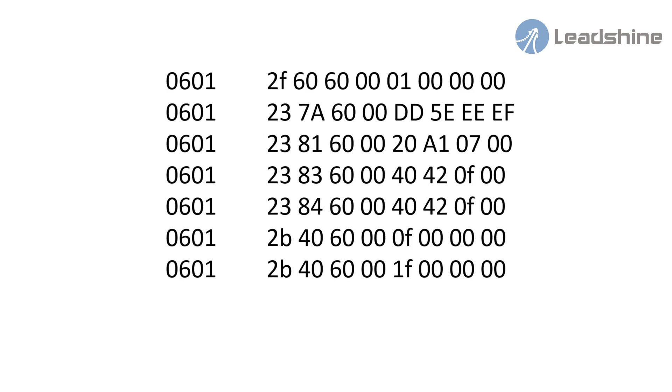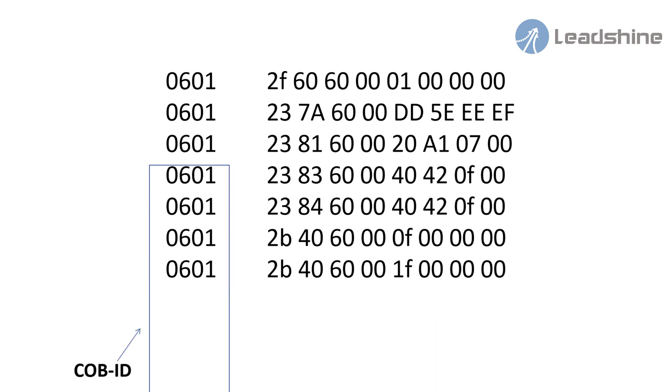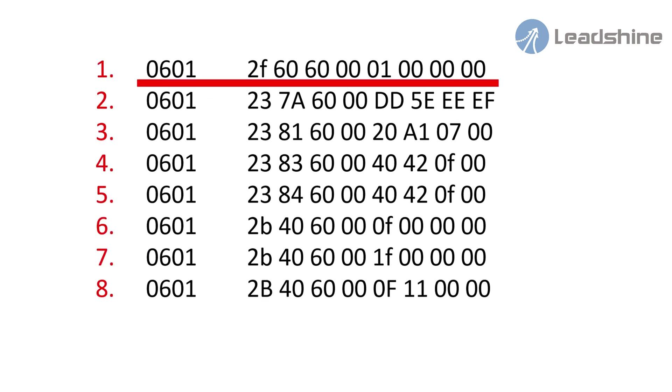Now, this demo is used to start and stop motor under PPM mode. On the left, the figure 0601 is COBID. The CAN address number is 1. The first set mode of operation index is 0x6060. The value is 01 means profile position mode.